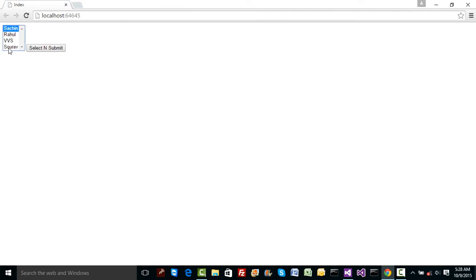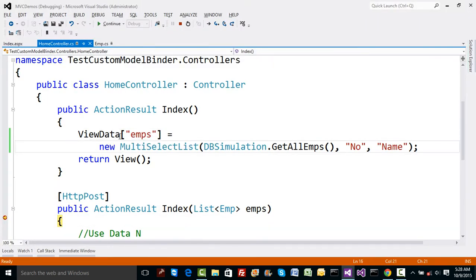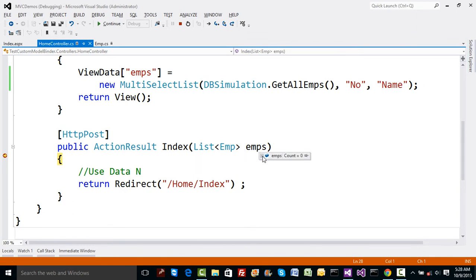I'm going to select Sachin and Sourav, which means one and four. Now I'm going to click the submit button. When it hits the server side, let's see what comes in emps. As you can see, what comes in emps is zero right now.